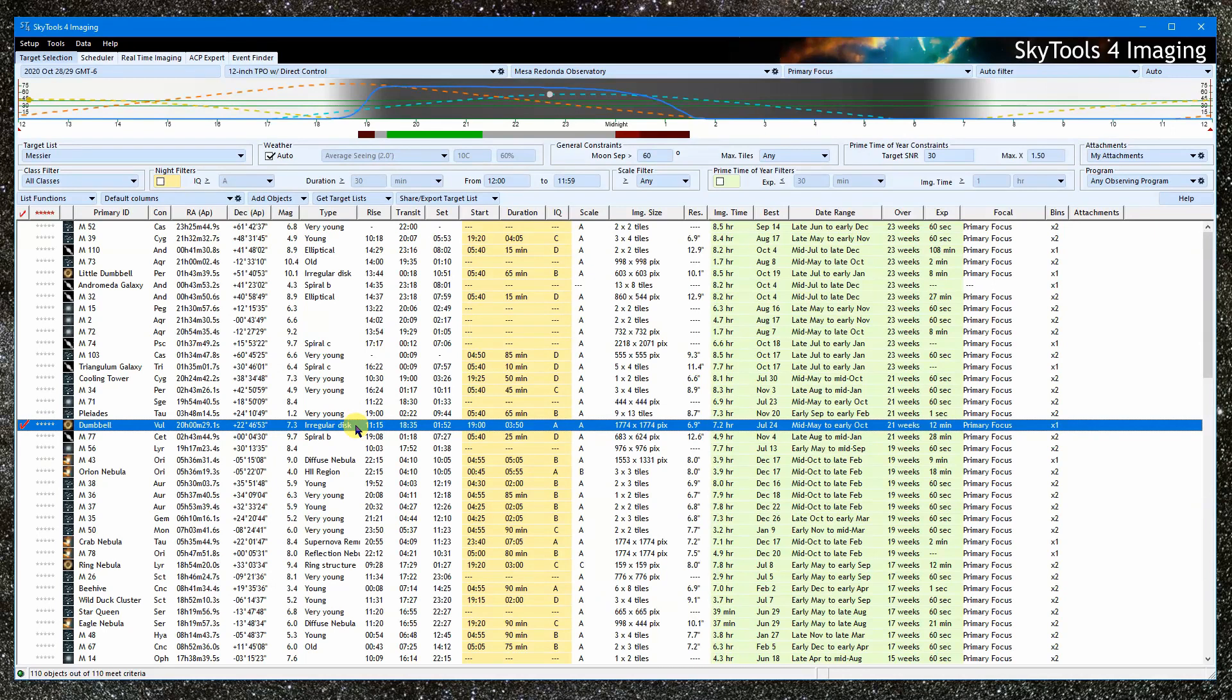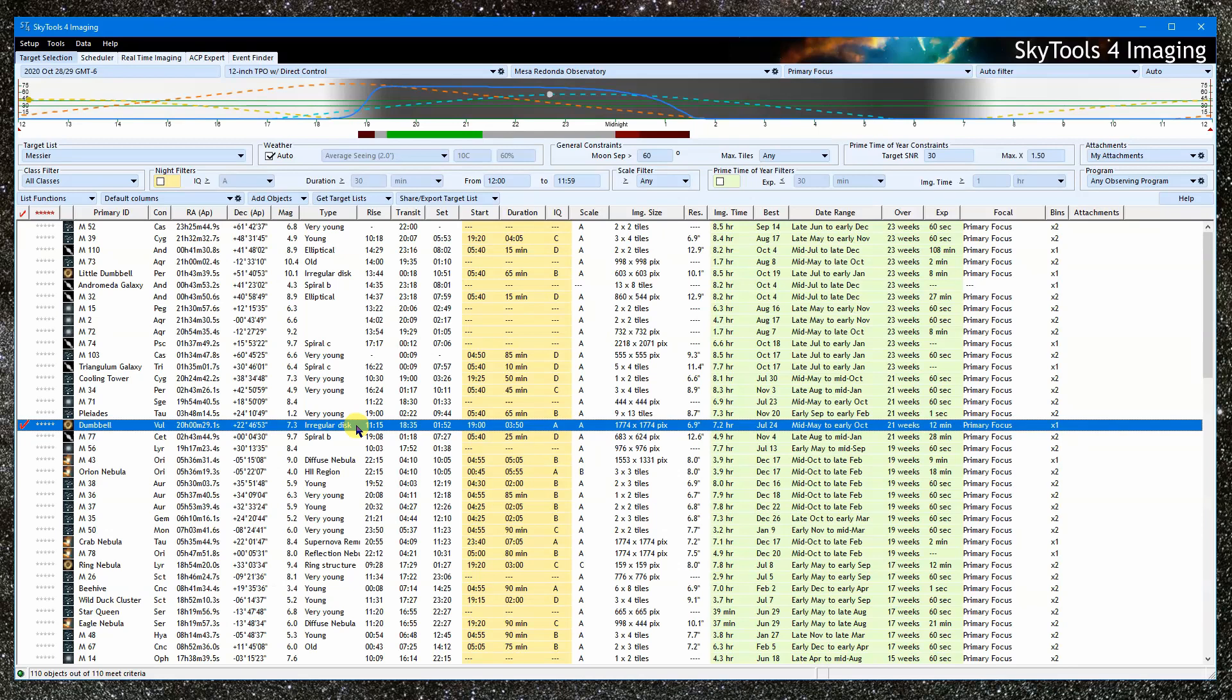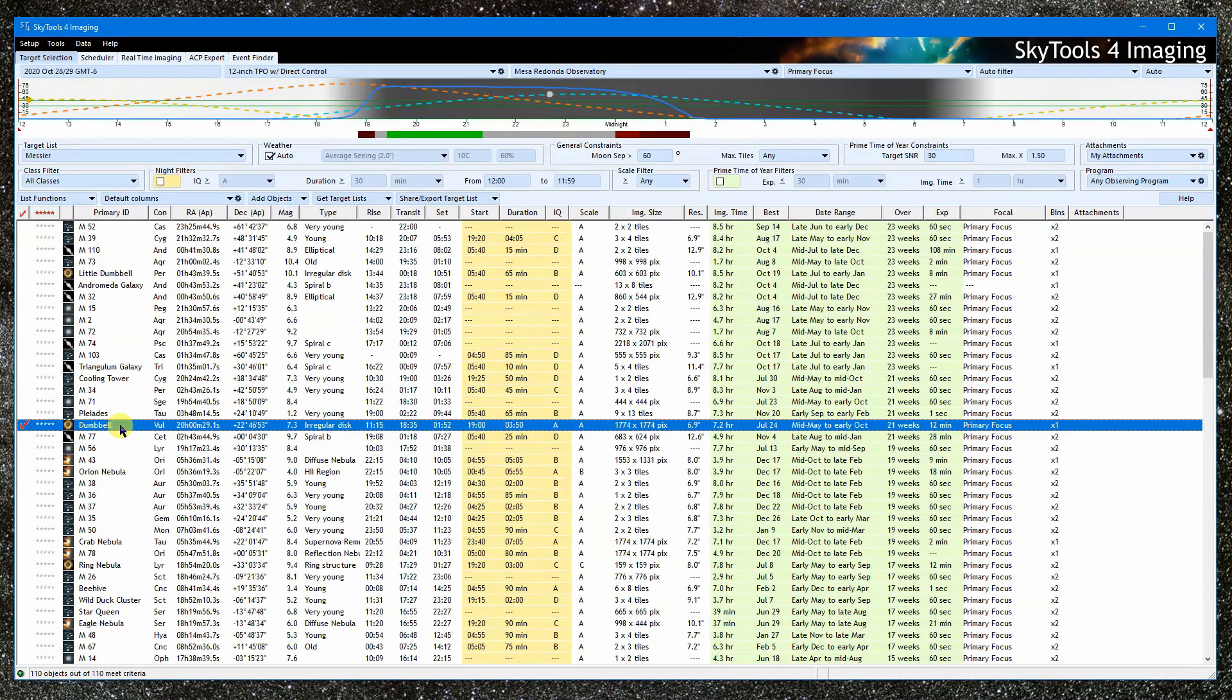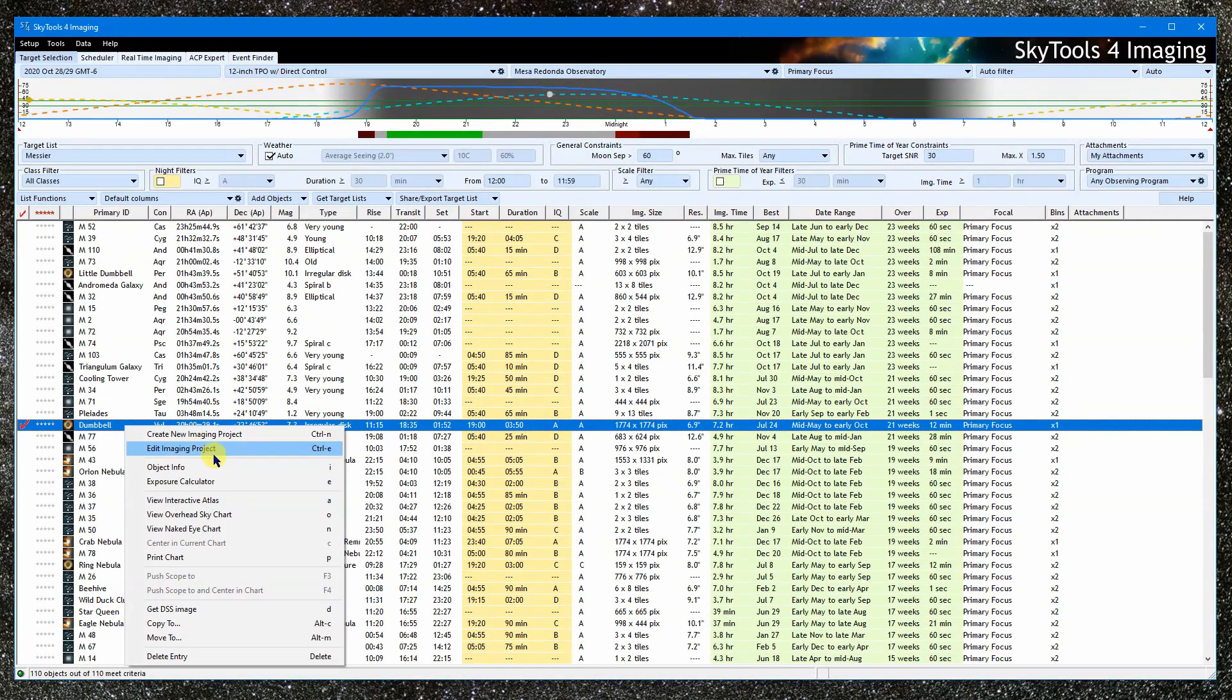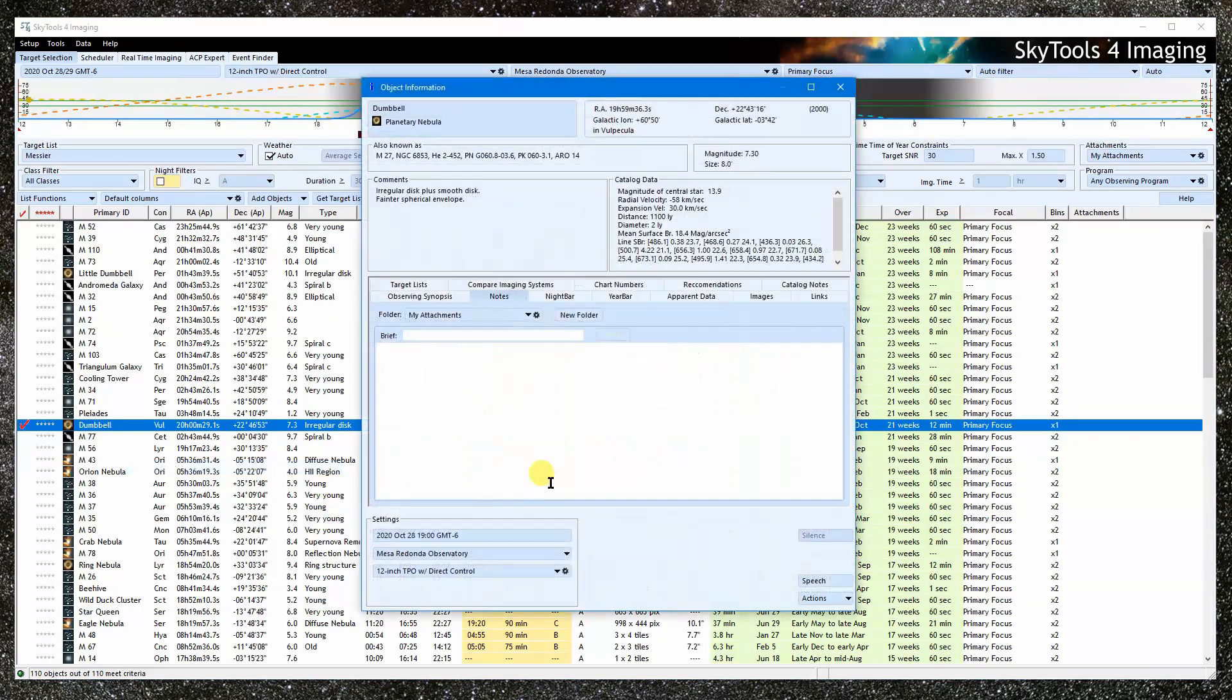If we already know the target object, what we really want to do is bring all of the information about that target object together in one place. If you think about it, this is sort of the reverse of using the target selection tool. This is, in fact, what the object information window is designed to do.